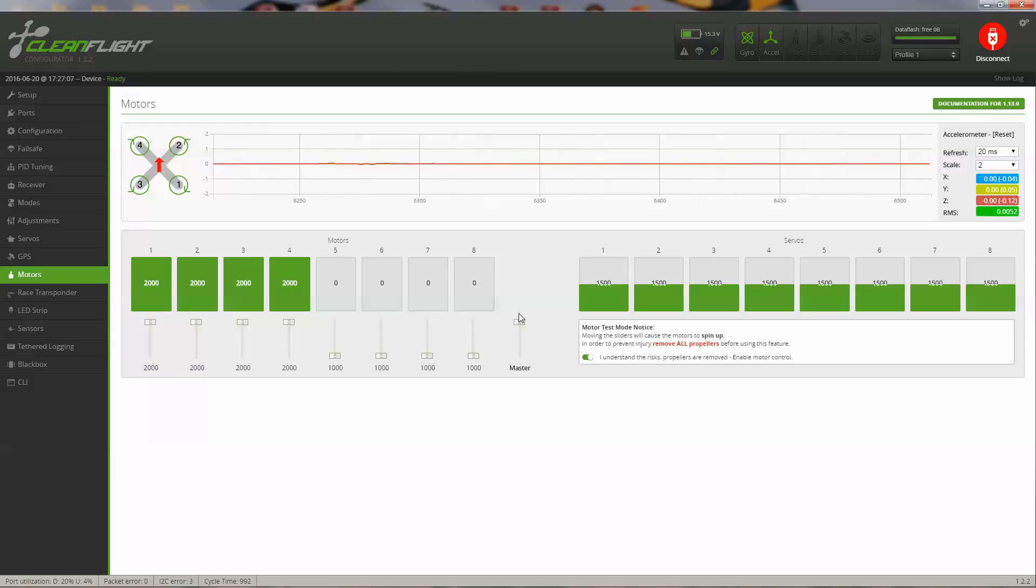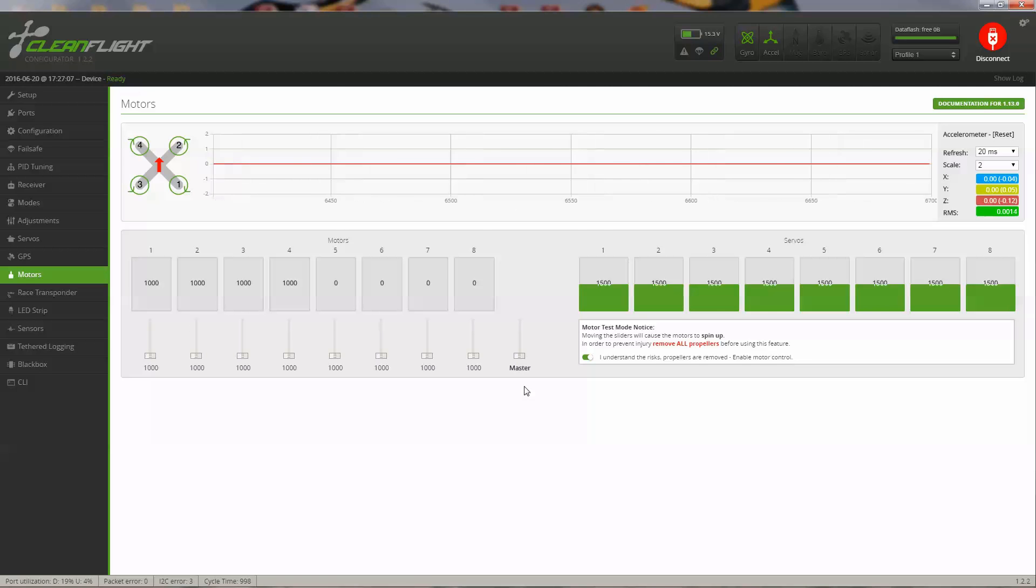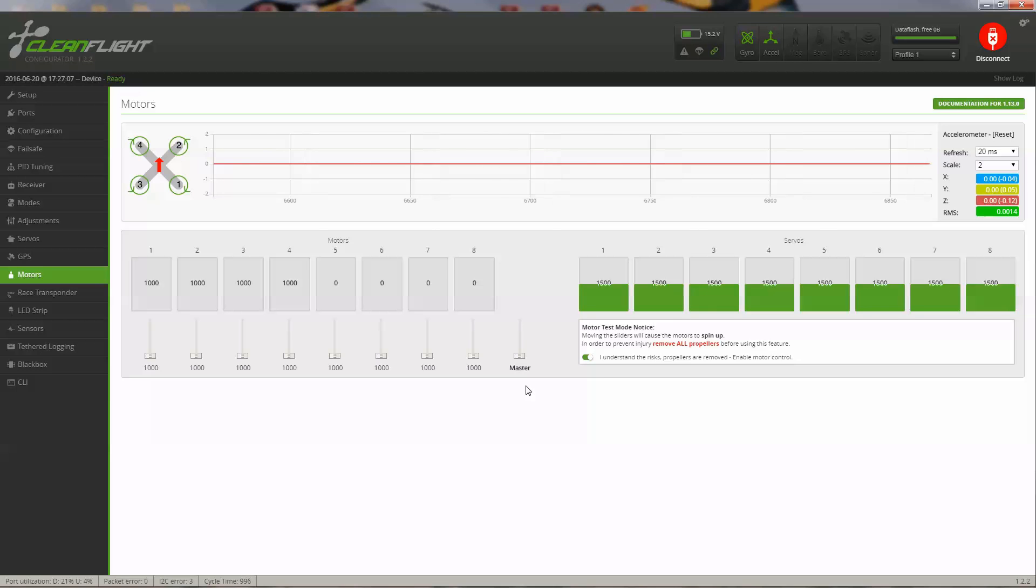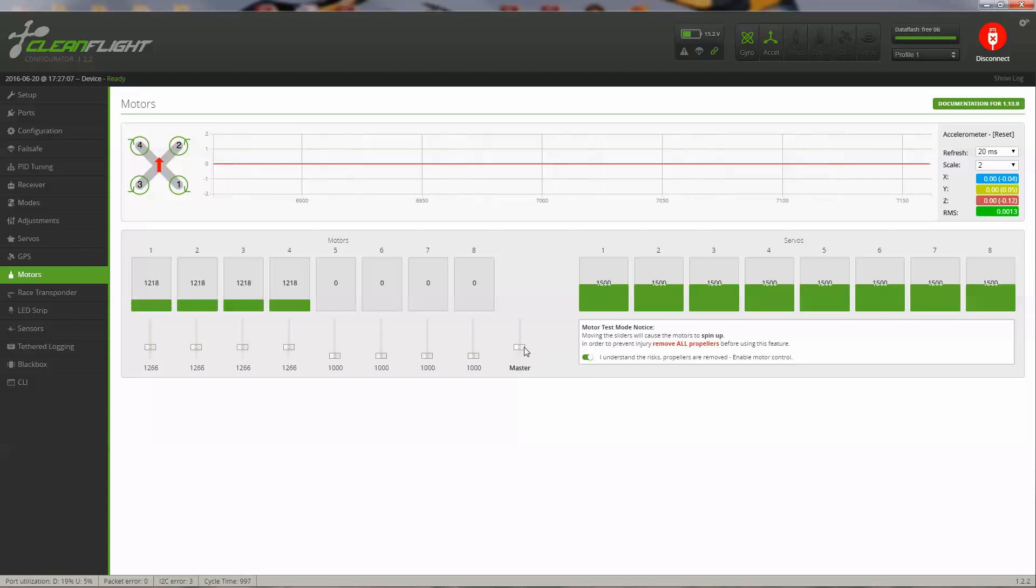When it gets done playing the tones, you slide it down. And if it gets done playing the tones, it's finished. Now they're all ranged together, so they all start at the same time.